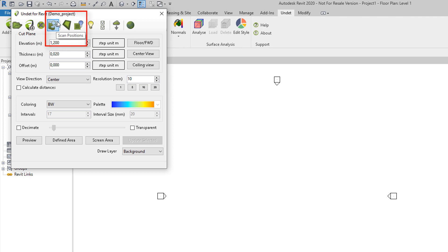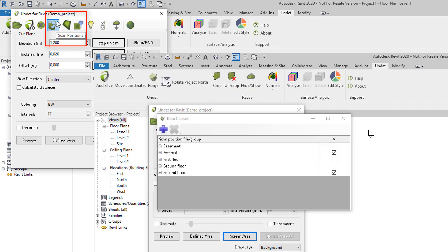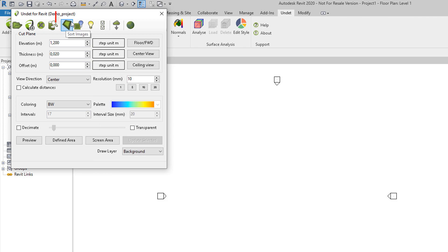Also you have scan positions button where in a pop-out window you will be able to manage data files by turning off some scan locations. Sort images will sort generated dynamic images according to their size - larger images are sent to the background, smaller ones are brought to the forefront.